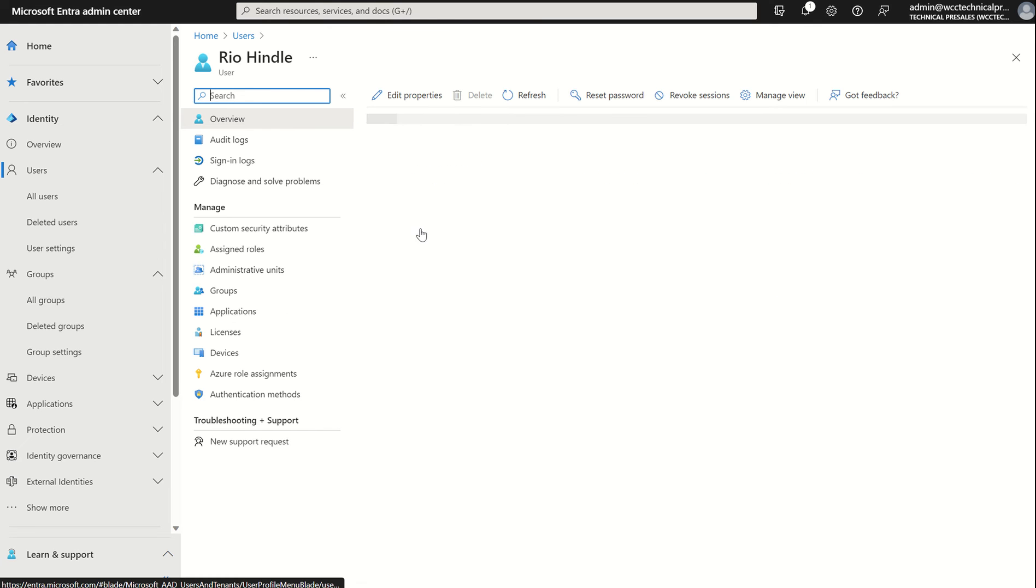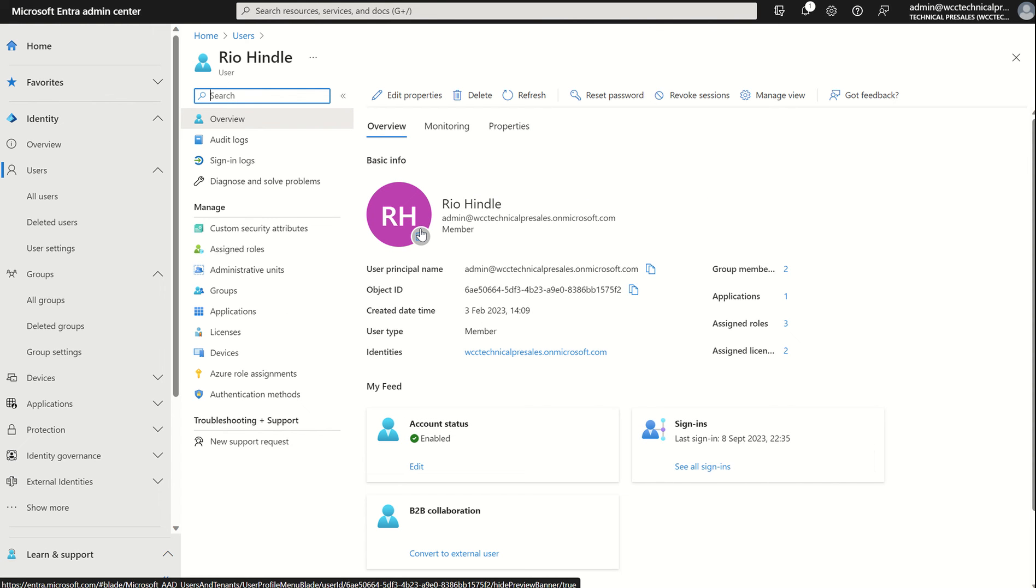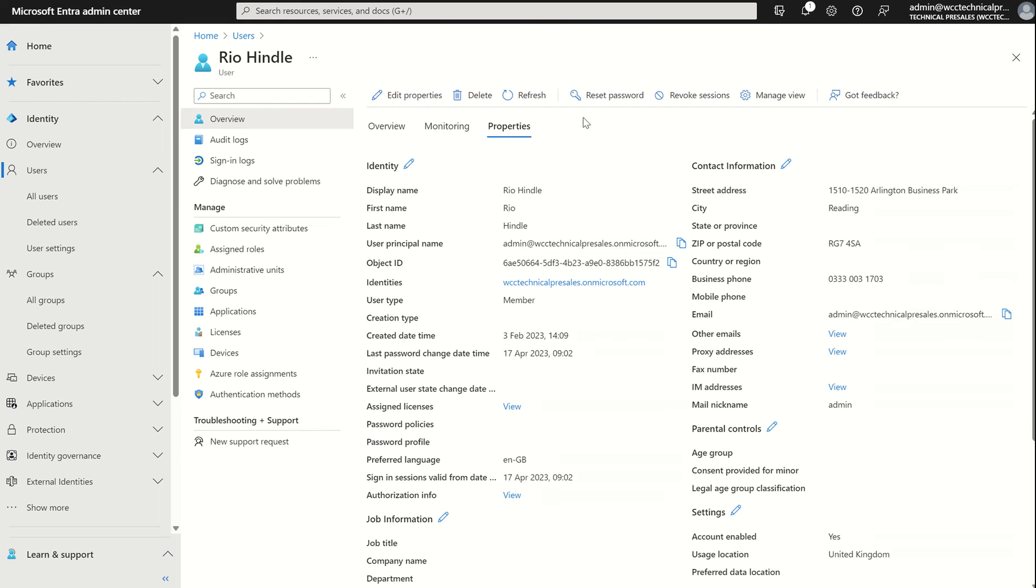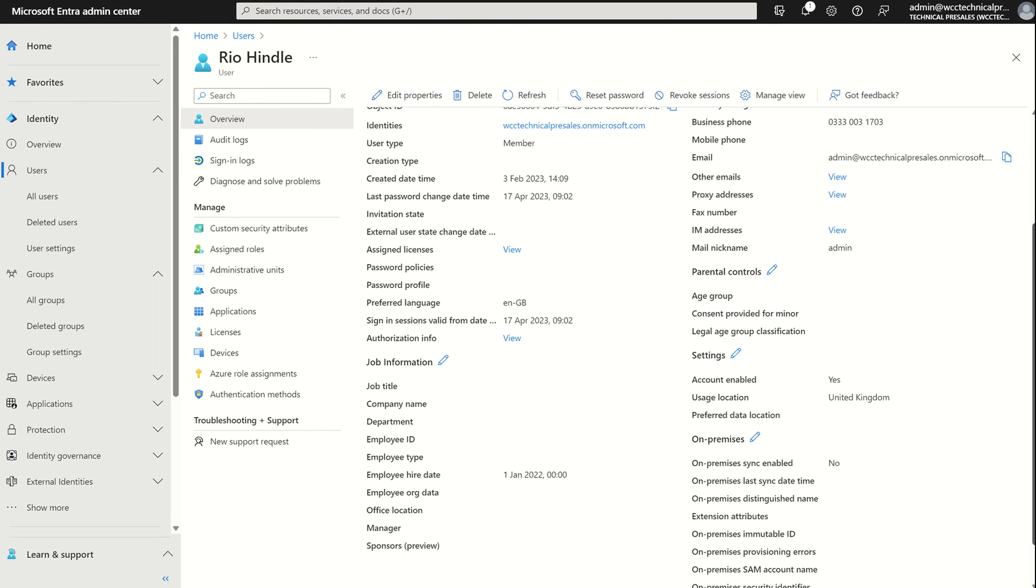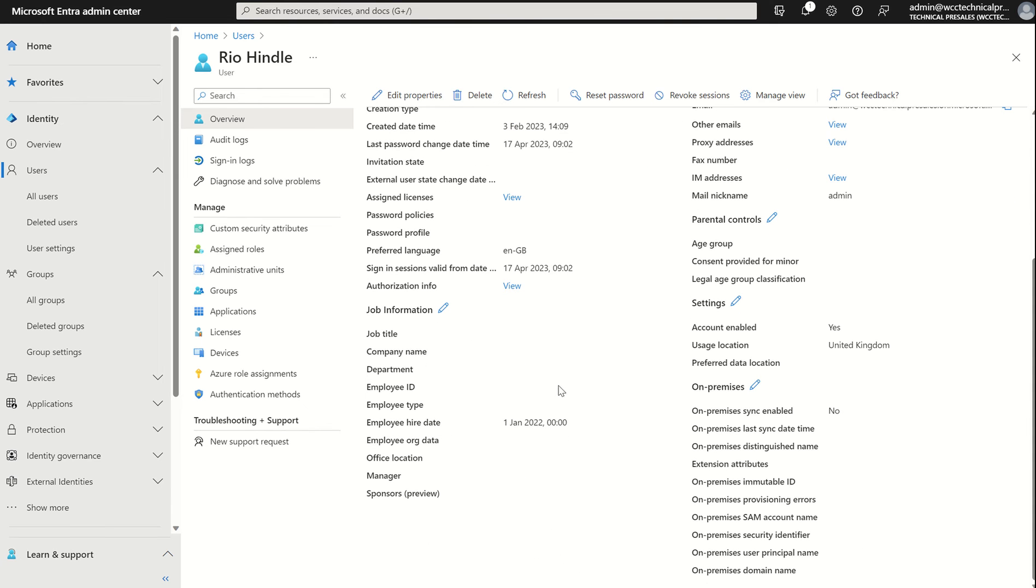I select myself. I can either select edit properties or select properties pane here and I can scroll down to job information. You can see the employee hire date attribute. I've already set it to 1st January 2022 midnight.